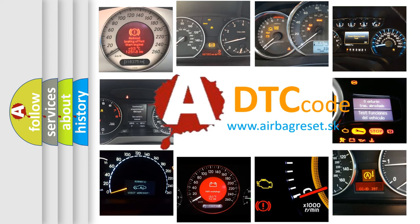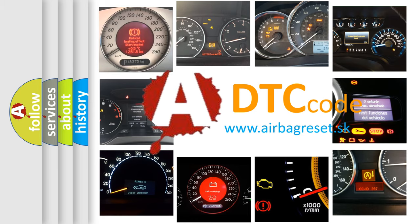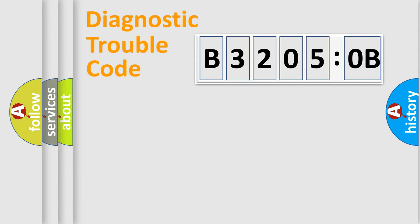What does B32050B mean, or how to correct this fault? Today we will find answers to these questions together. Let's do this.